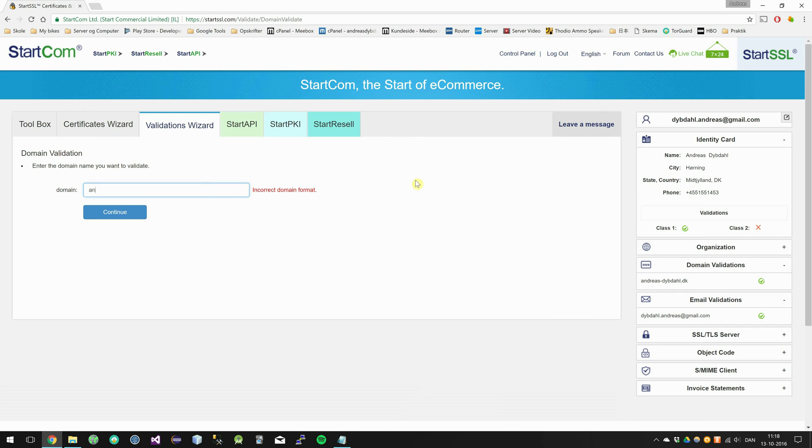Then enter in the domain you want to be validated. Continue.